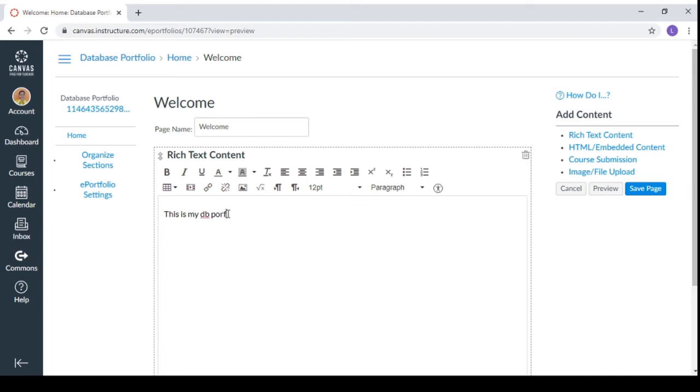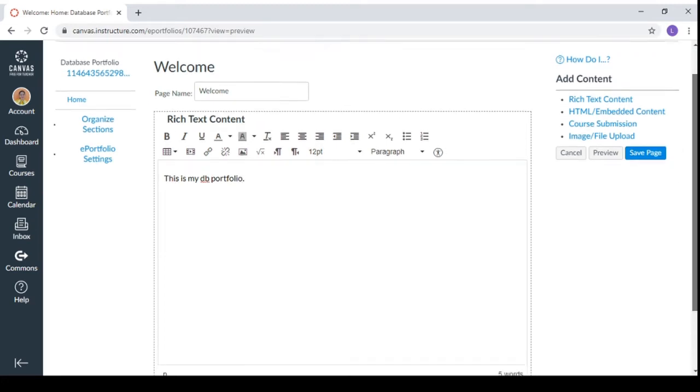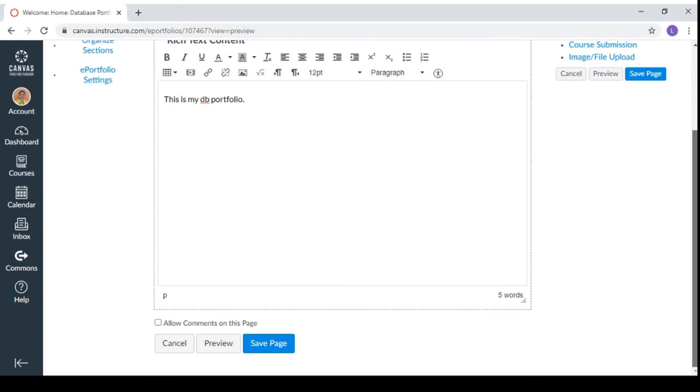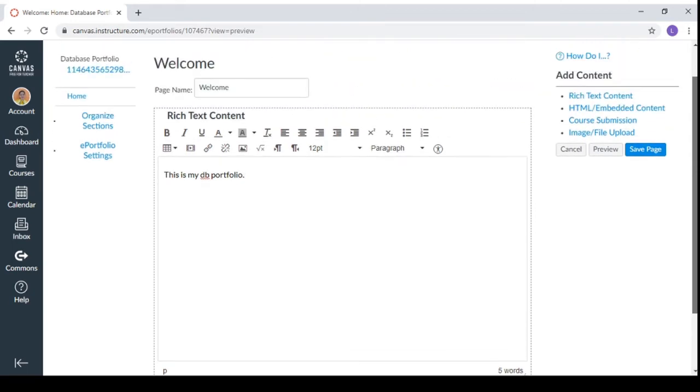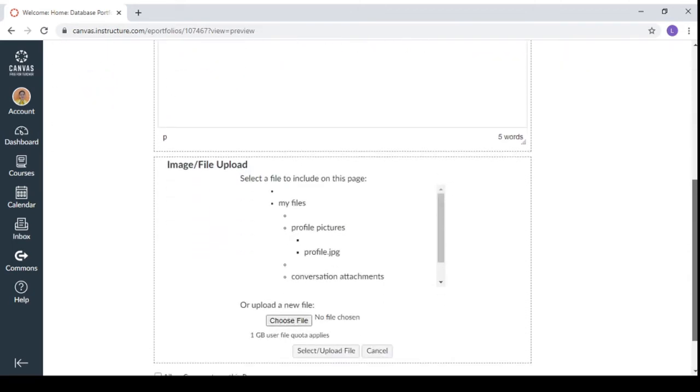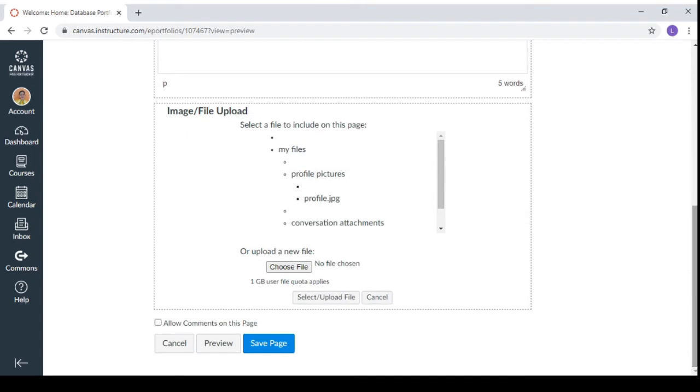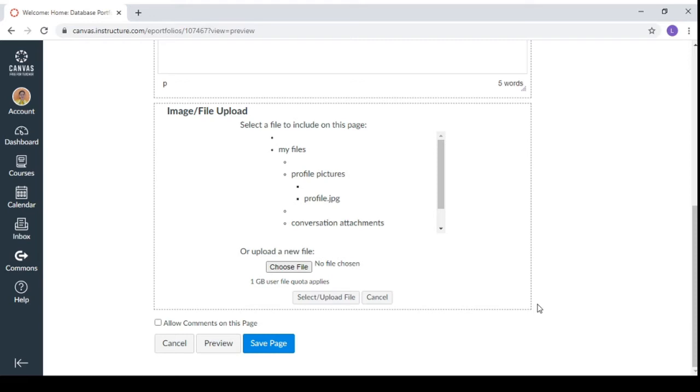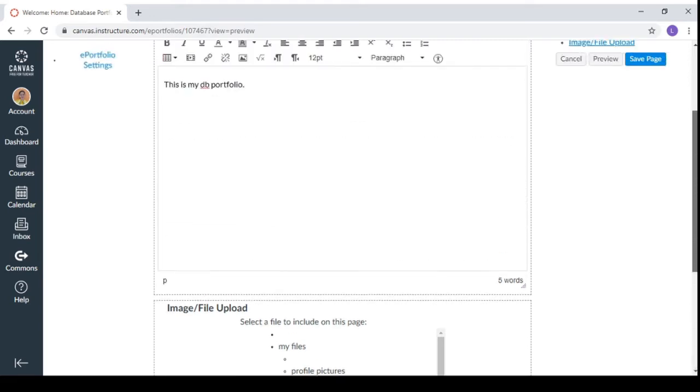You can have this one. And then you click save page. But you can also include images if you want to put an image. You can have it from the file that you have already uploaded. Or you can choose another file. Just make sure that you still not exit with the 1GB user file quota. And then you can upload the file.